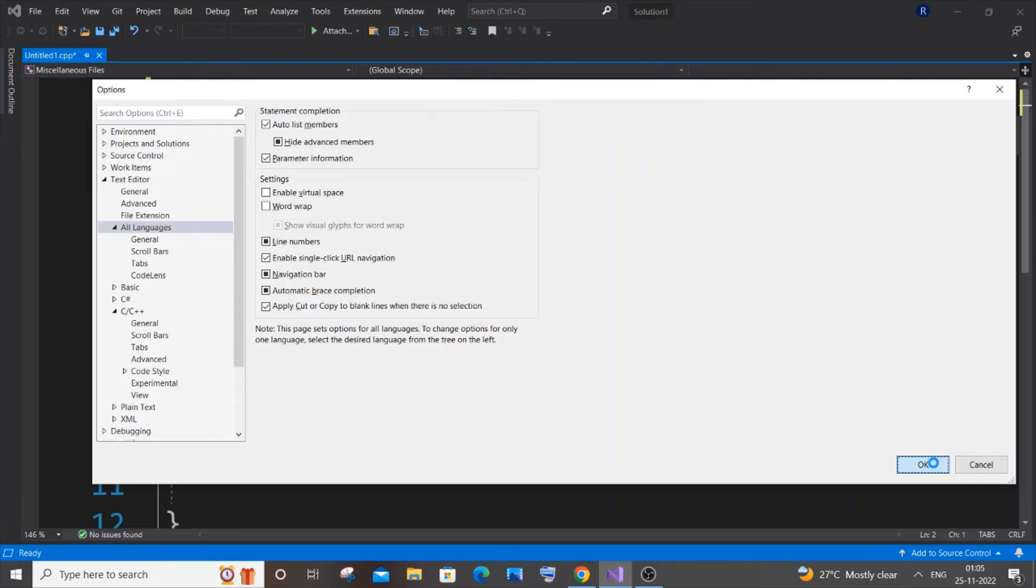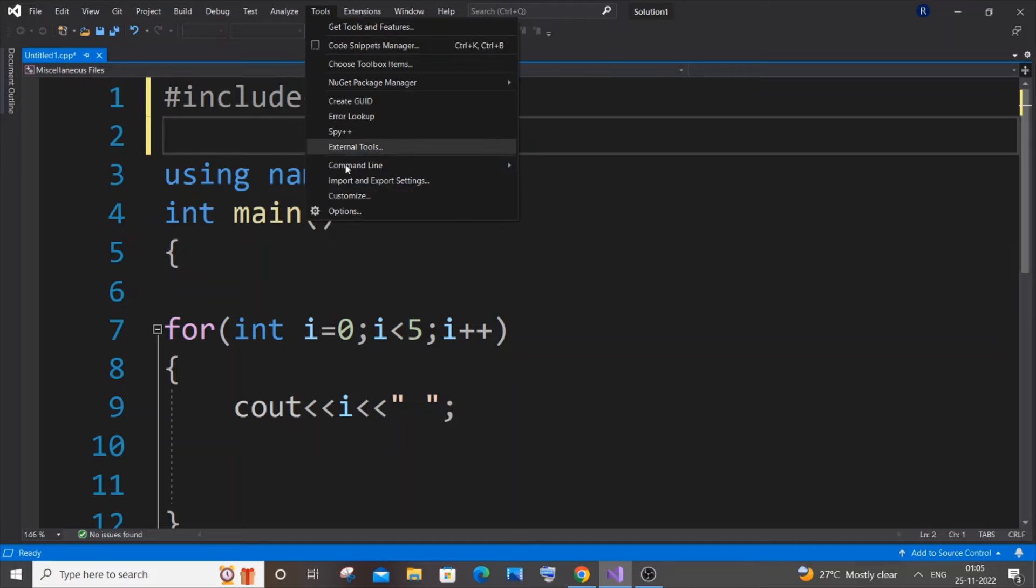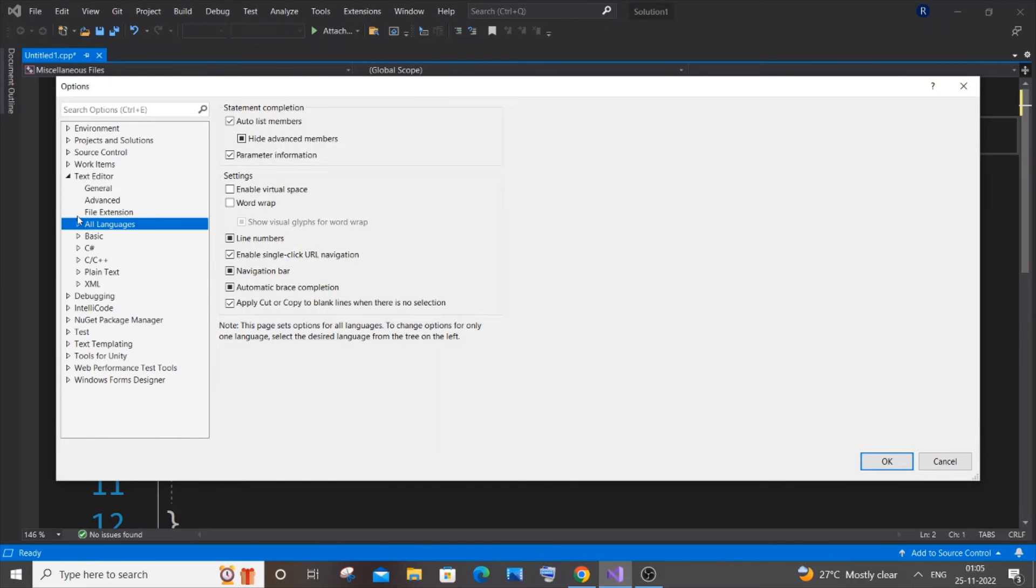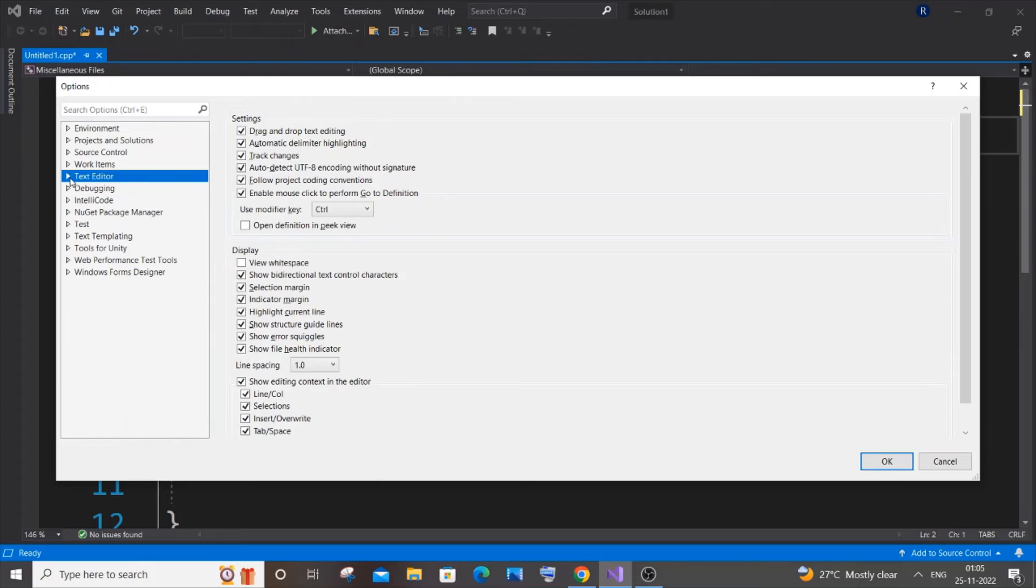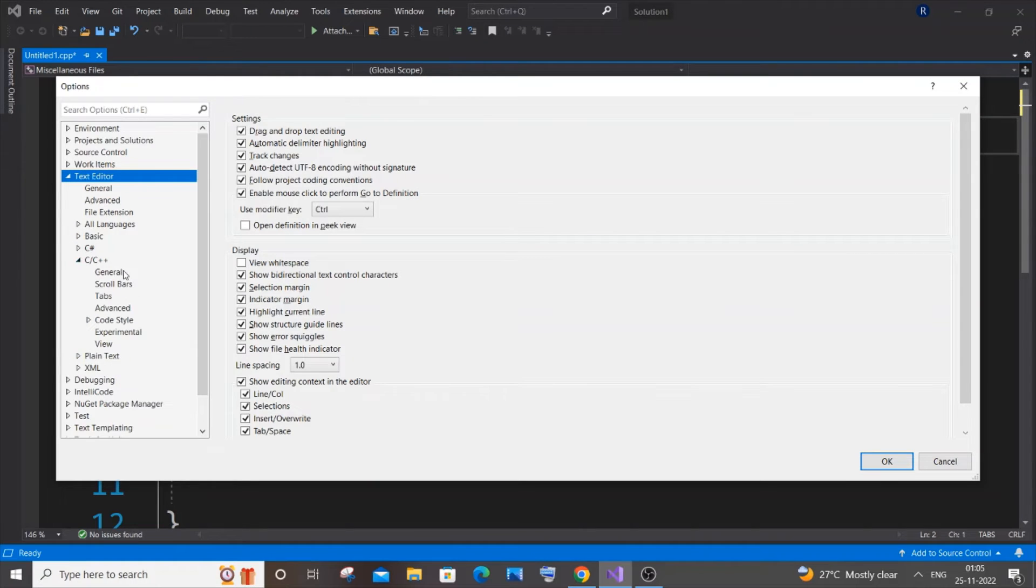This is going to be the second method. The third method is also the same thing: go to Tools and Options again. This time, instead of going to All Languages, you need to go to Text Editor again, then go to C and C++.